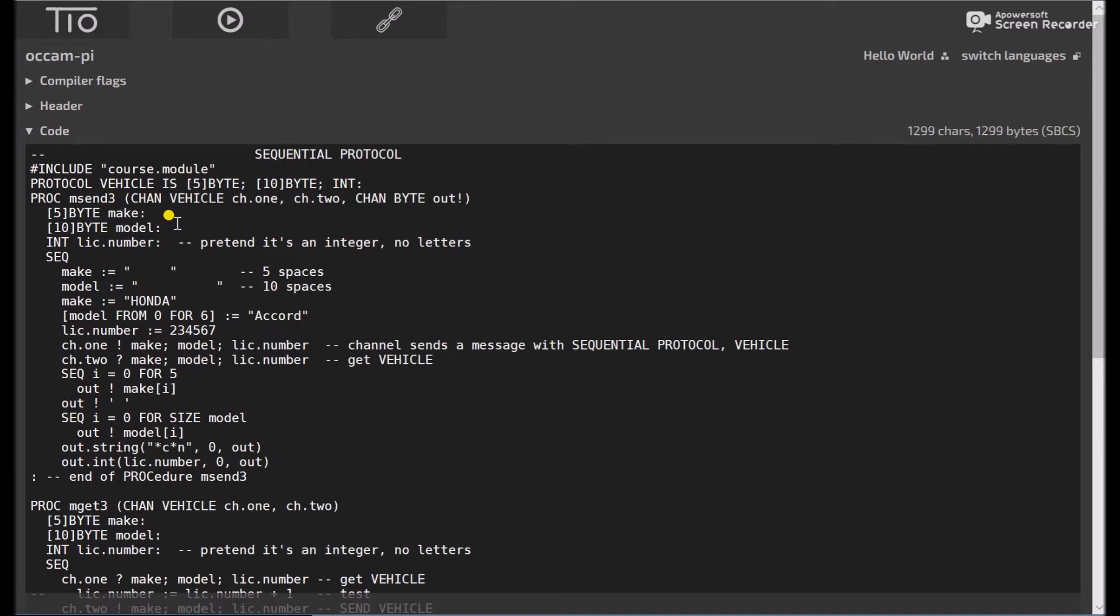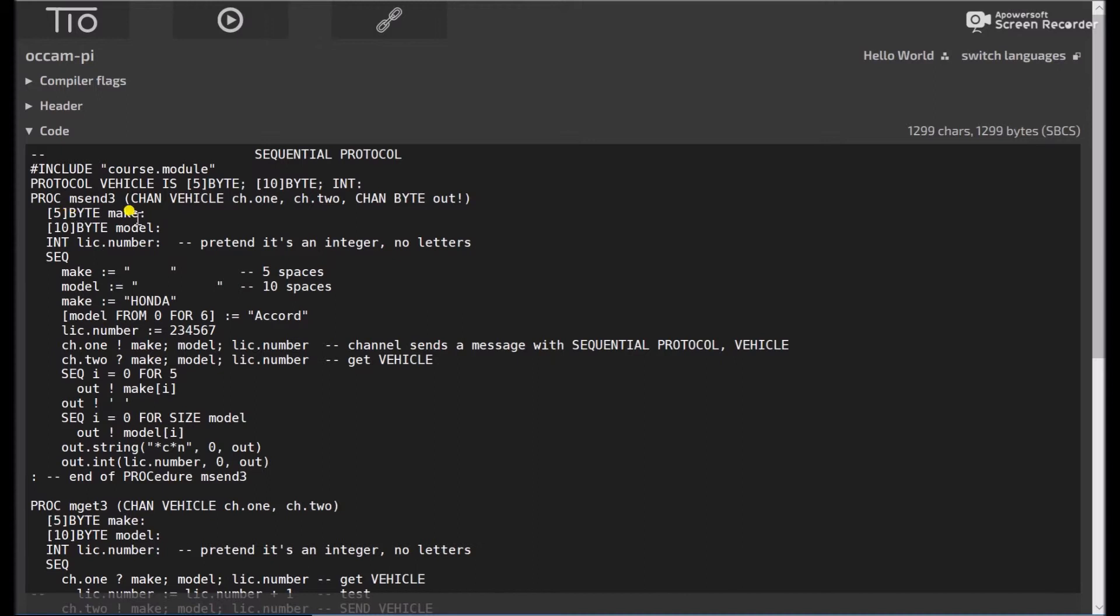Okay, so let's take a look at our code. So we define a 5 byte vector, 10 byte vector, an integer, and we'll say make equals 5 spaces, just to initialize it. Model equals 10 spaces, just to initialize it. Then we'll say make equals Honda.